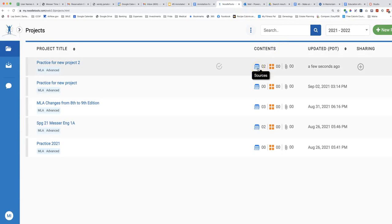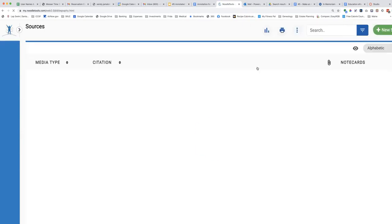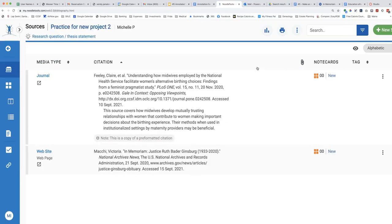Open the icon that is a picture of a stack of books. Your sources for this particular project show. Click on the source you want to add an annotation to.